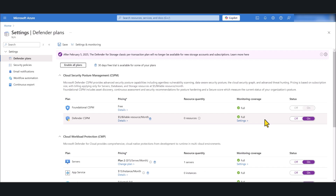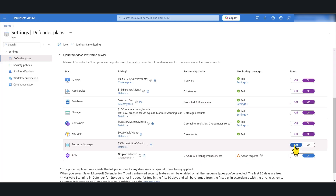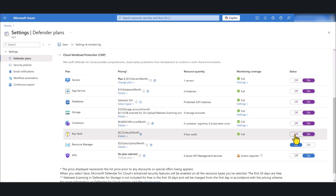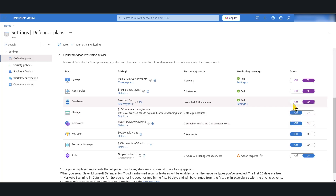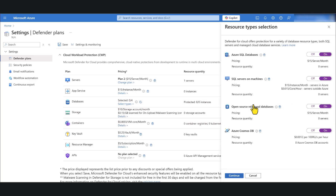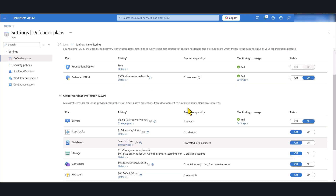Make sure that features you do not require are turned off. I only need Defender for Servers plan. Let me turn all the others off. The configuration has been saved successfully.